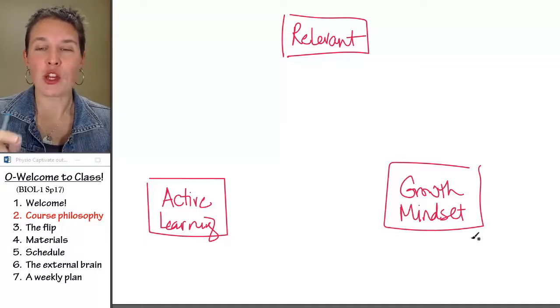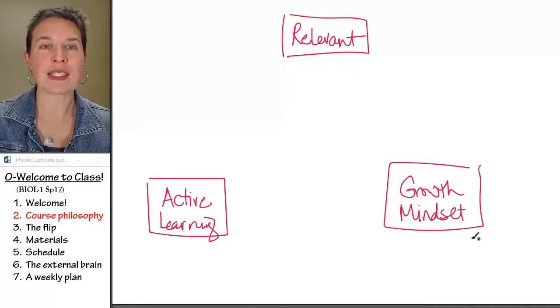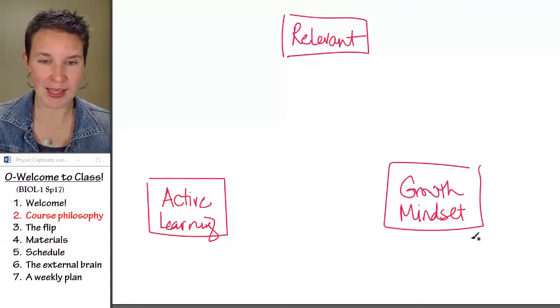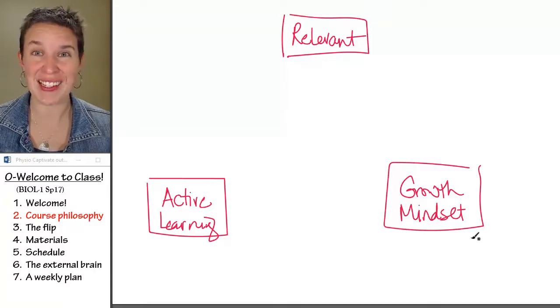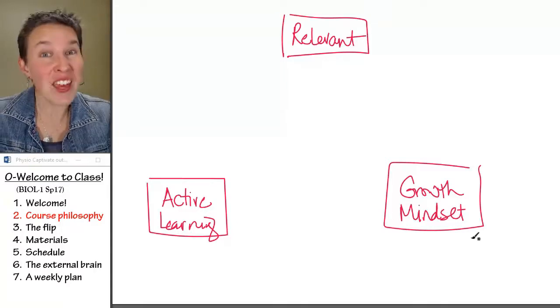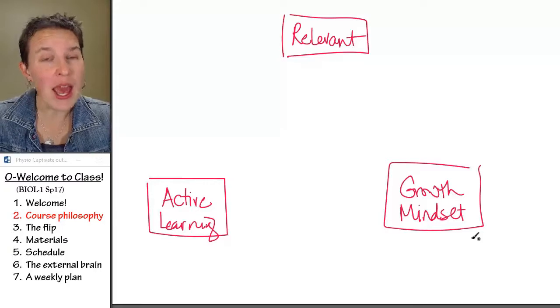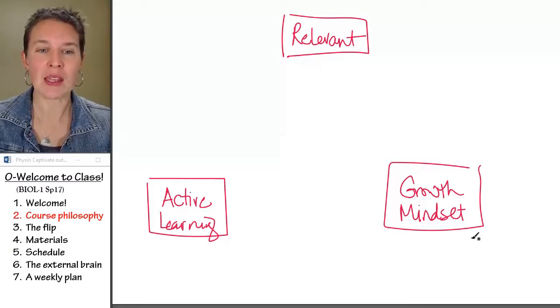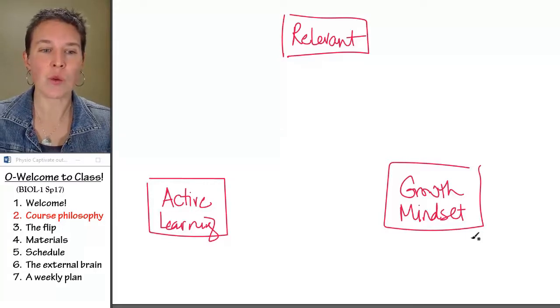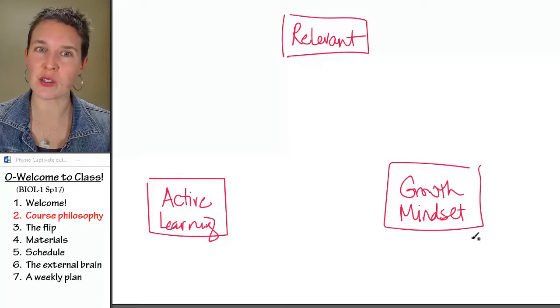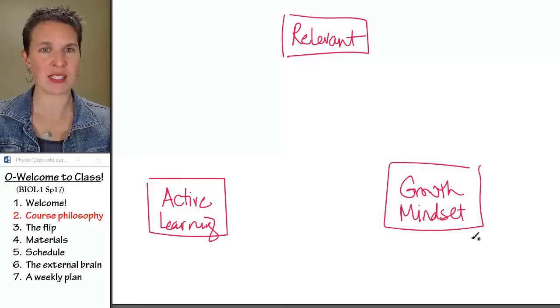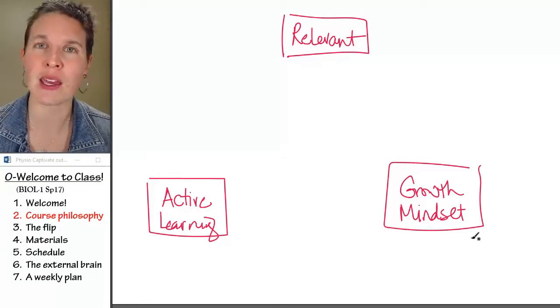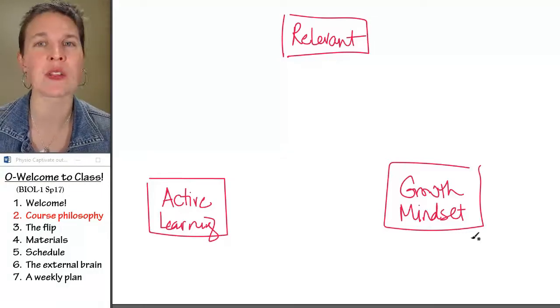A human with a growth mindset looks at challenge as a challenge, looks at failure as a challenge. And when faced with something difficult, embraces it and says, hmm, I wonder how I can do this better.